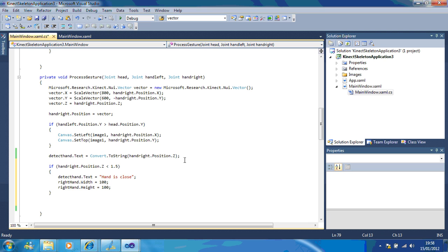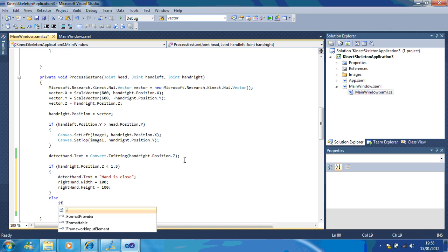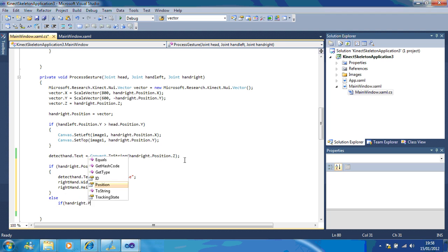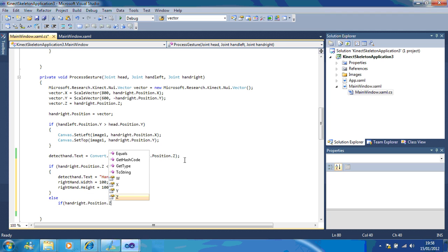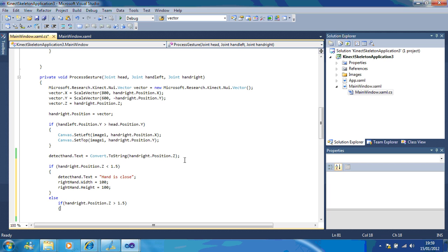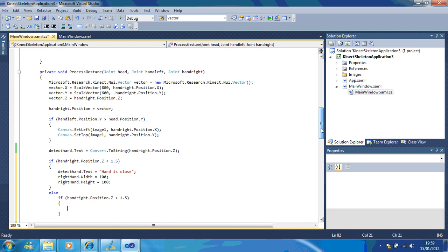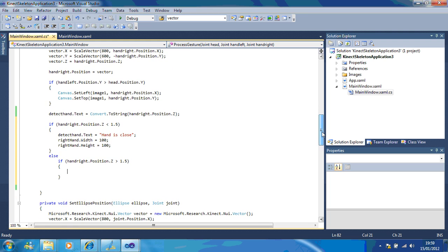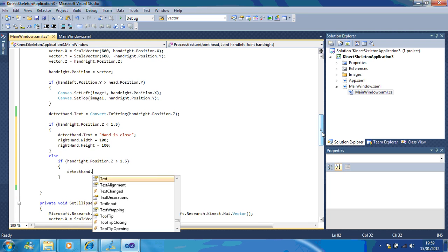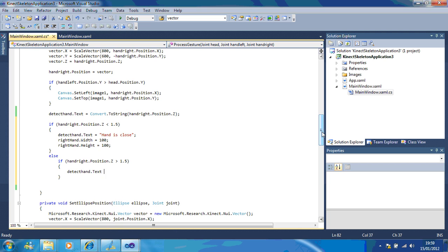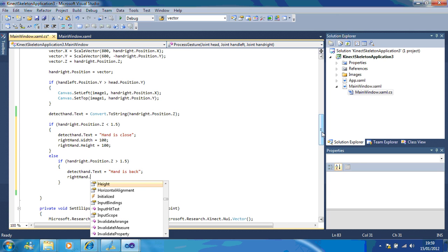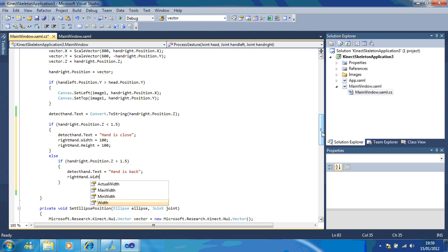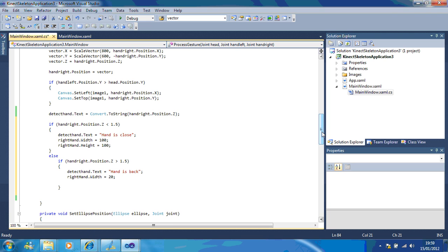So I'm going to put else if hand right dot position dot z is greater than 1.5. Then I'm going to give it its original size. So let's move this down a bit so you can see this better. Detect hand dot text equals hand is back. Right hand dot width equals 20 because that's the original size.